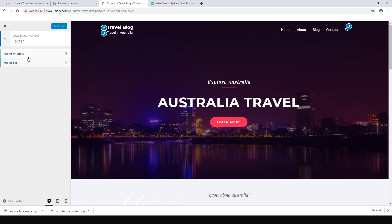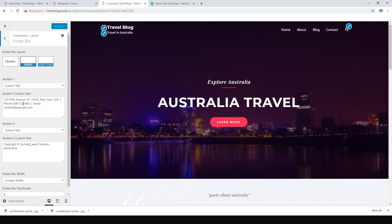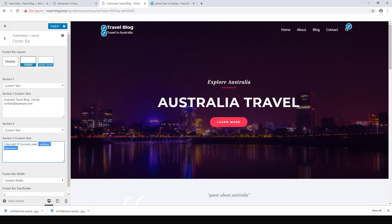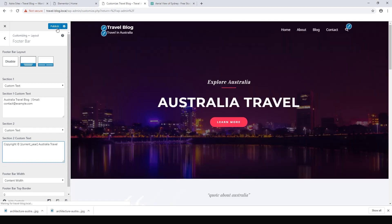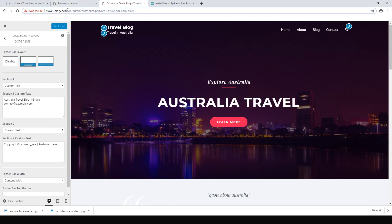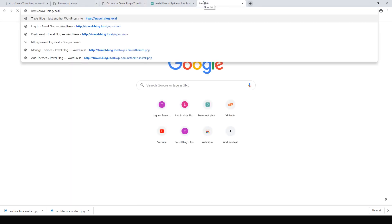Let's go back and go to Layout and Footer. In the footer bar we can change the custom text — let's call it 'Australia Travel Blog'. You can put a phone number or email, or just delete the things we don't like and change the copyright to our own website's name. Hit Publish.